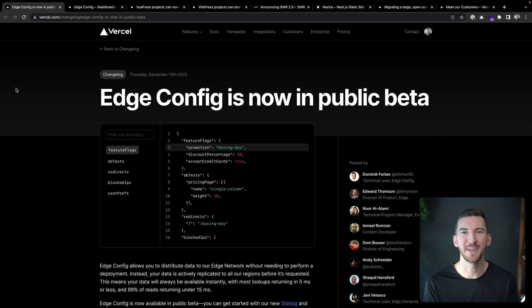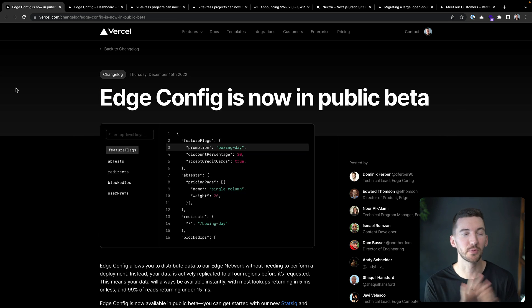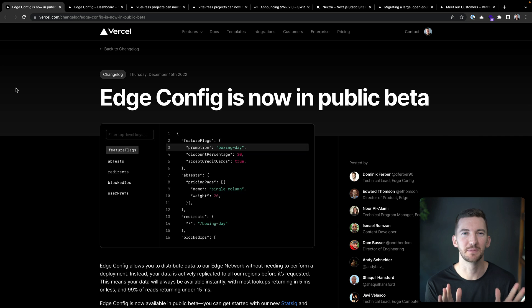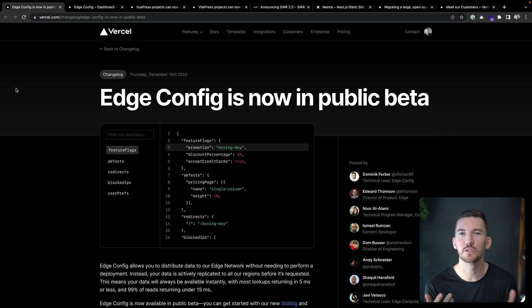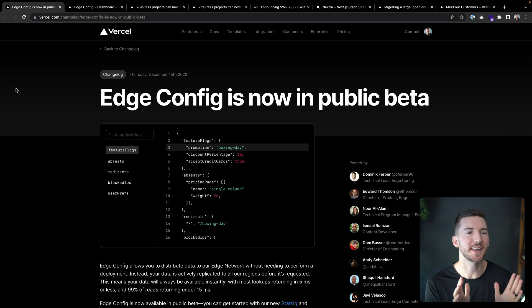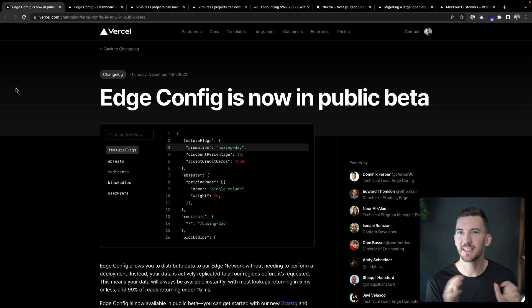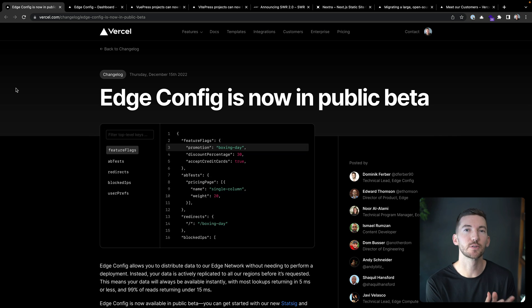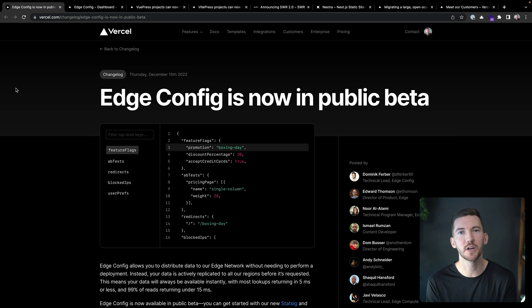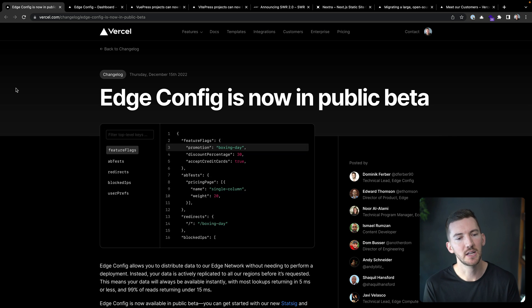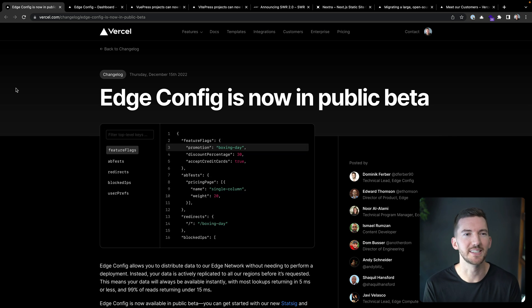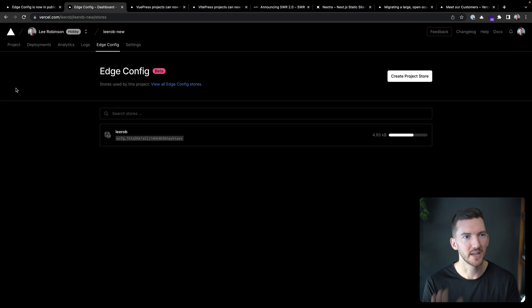Next, we have edge config. This is a brand new product that we've released that's in public beta. That's actually our first storage product. Now this is a unique storage product. It's not a database. It's not a key value store. It's a data store specifically for configuration data and JSON data.